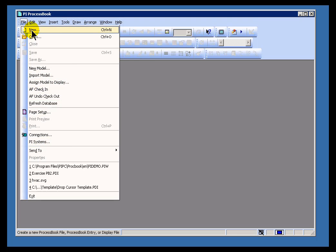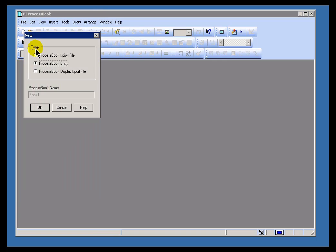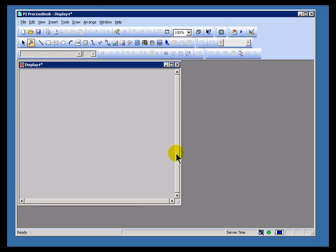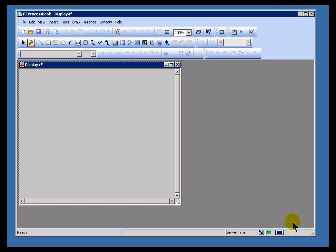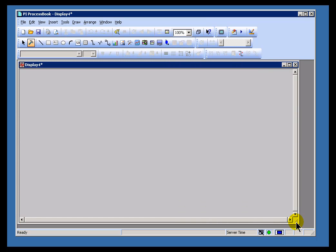So let's take a look at our first dynamic object, the Trend. I'll create a brand new display here. It doesn't matter what I name it, it's just going to be a little temporary workspace. On this workspace, I'm going to go ahead and show you the three different ways you can draw a Trend.